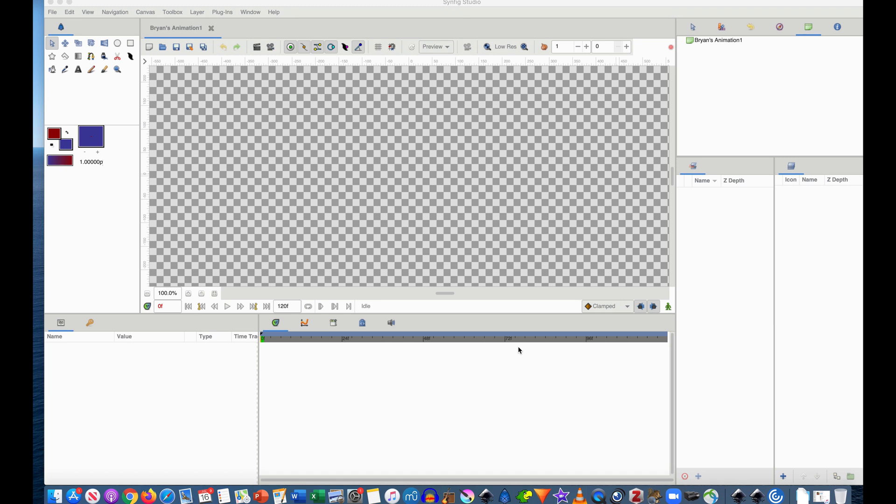Okay everyone, welcome back to MedEd Animation. The purpose of this video is just to be very basic about Synfig as an animation program, just focusing on how do I trace a picture.